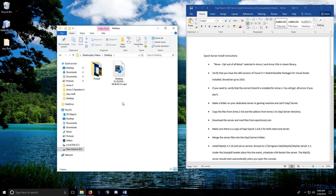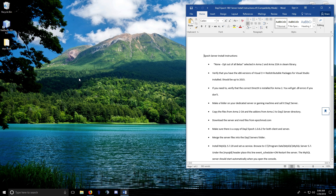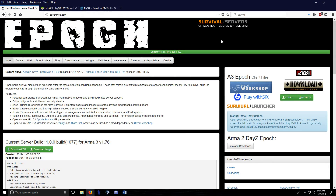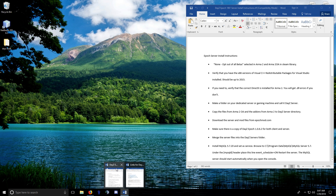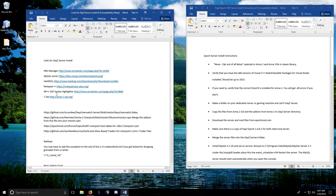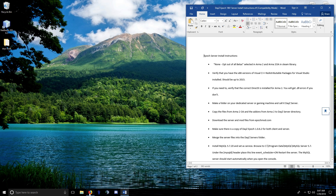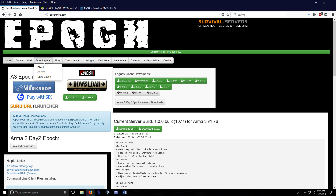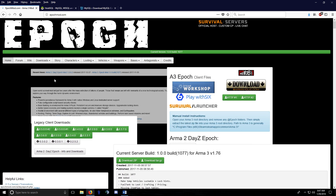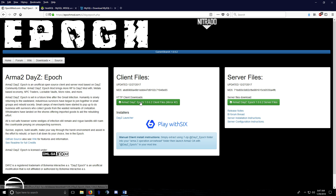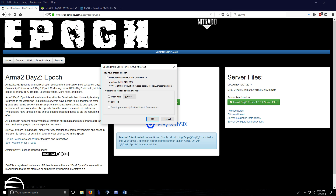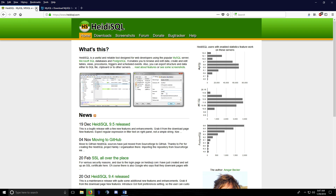This is an install video for DayZ Epoch version 1.0.6.2. The install process has changed a little bit — there are a couple of things to deal with. First, you need to download some stuff; links will be in the description. Go to epochmod.com, click Downloads, go to DayZ Epoch, and download the client files and the server files.